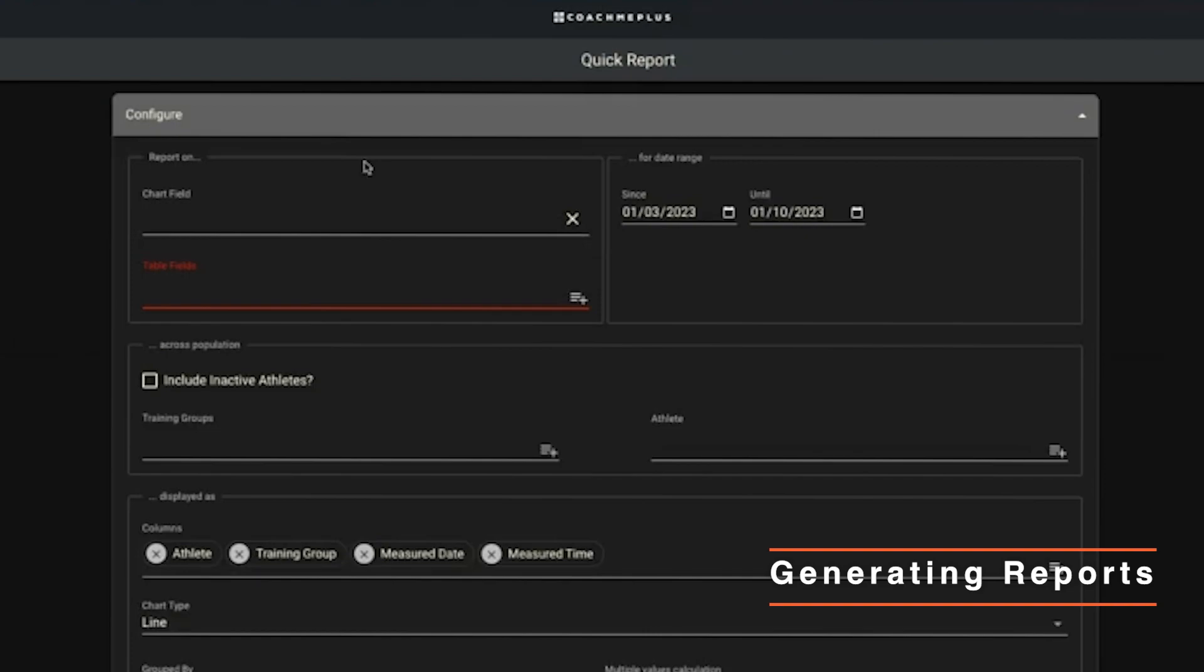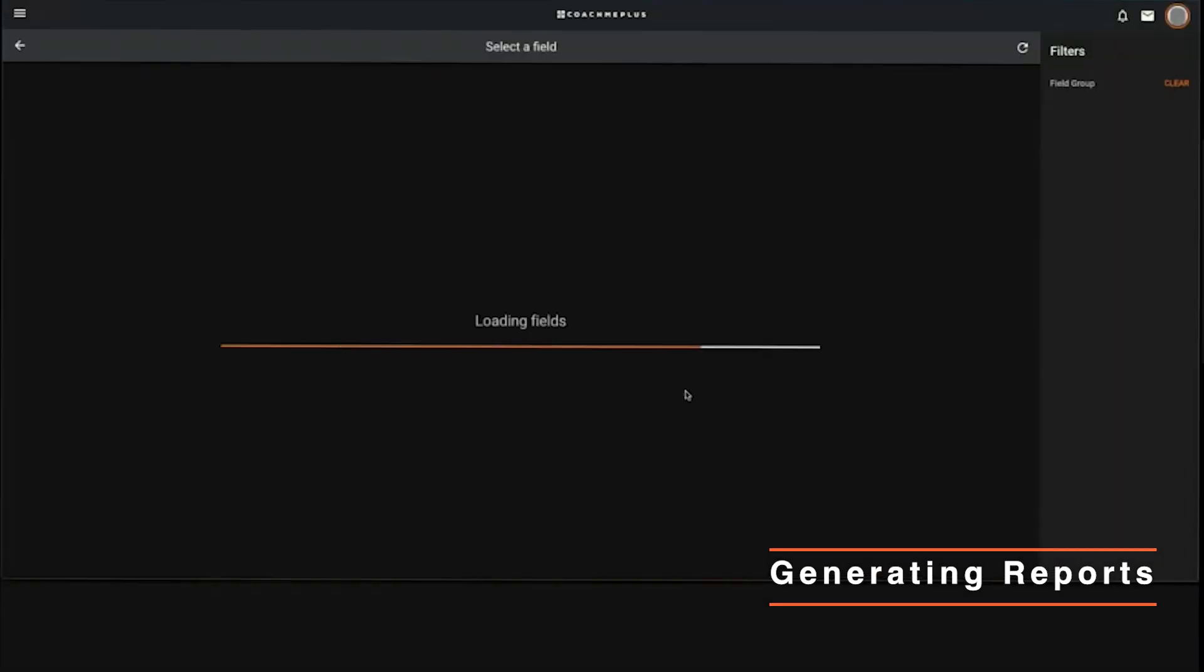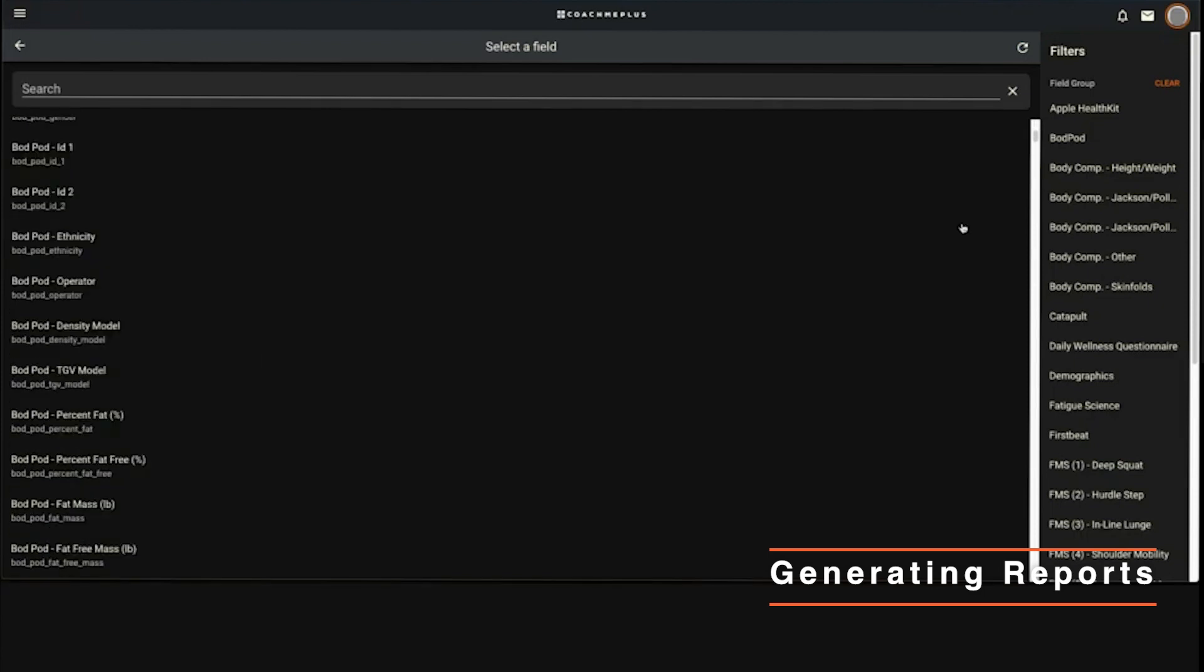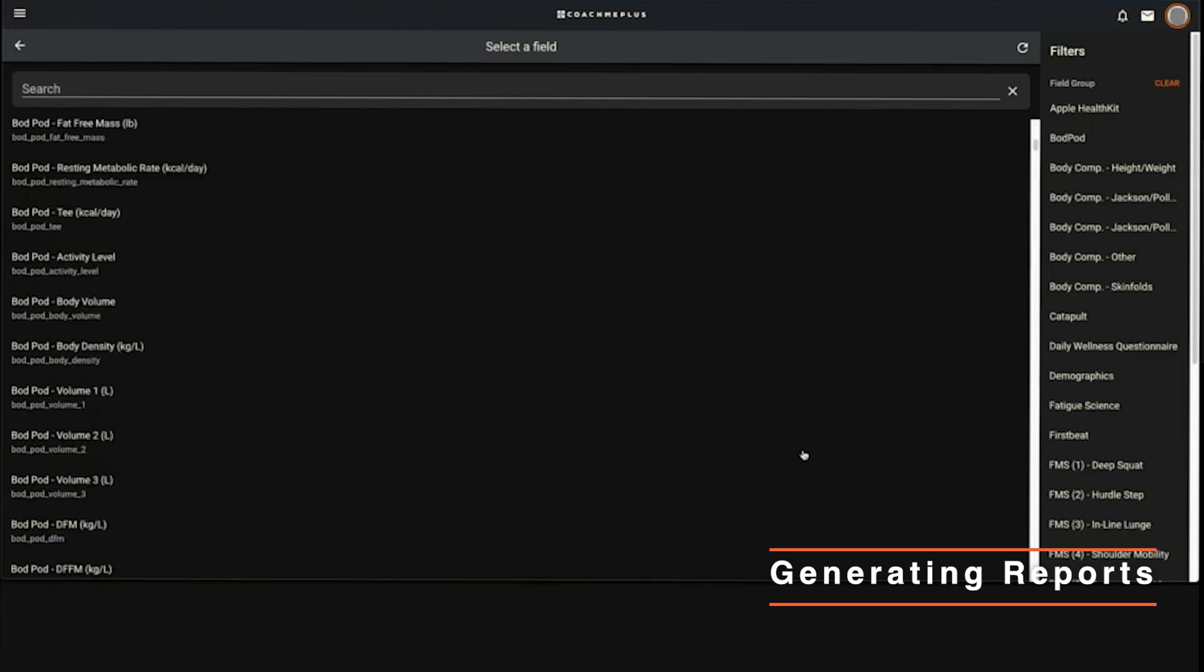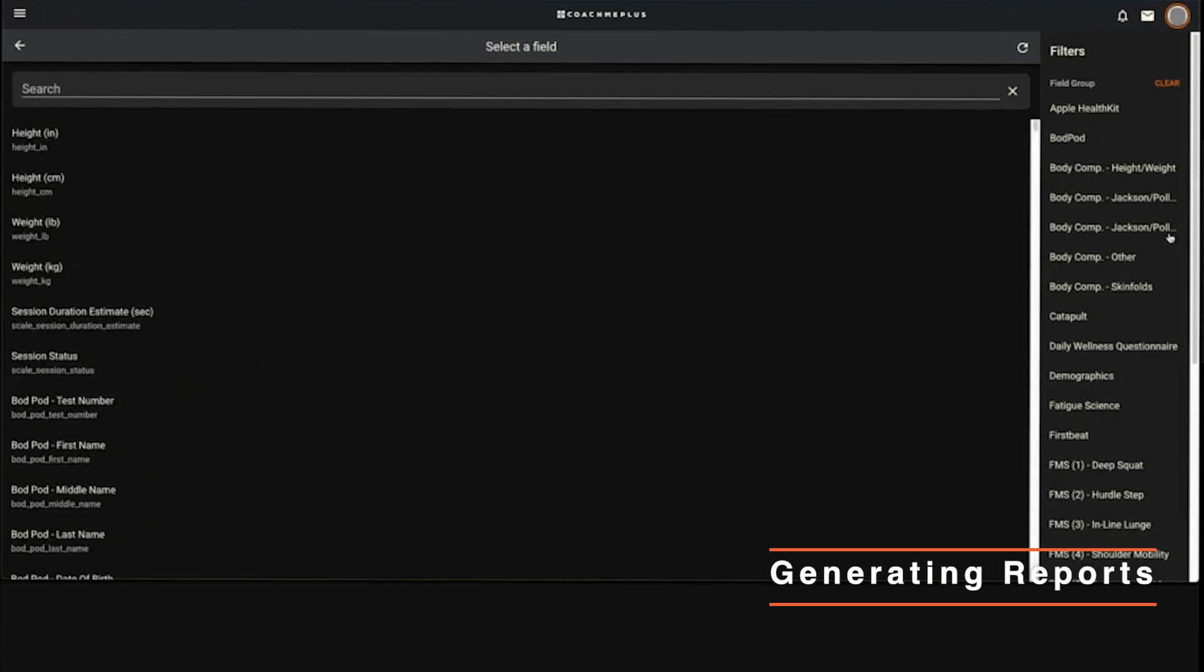What you're basically doing is saying, what do I want to report on? If you want a table of a few fields data, you can grab your fields here. This is just going to be a list of every data point that you have in the system. You can either search in the top bar or you can filter through the field groups.